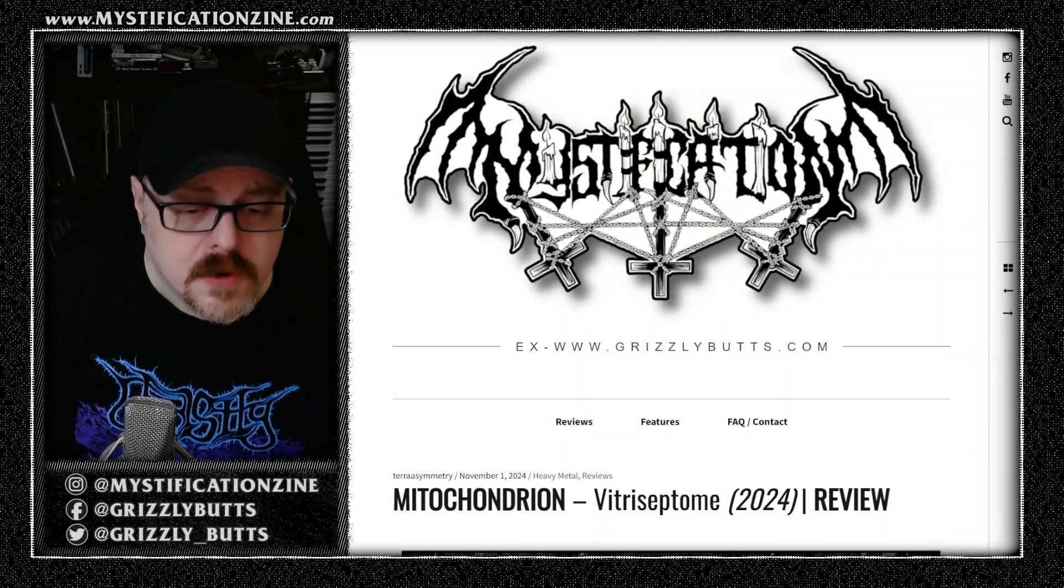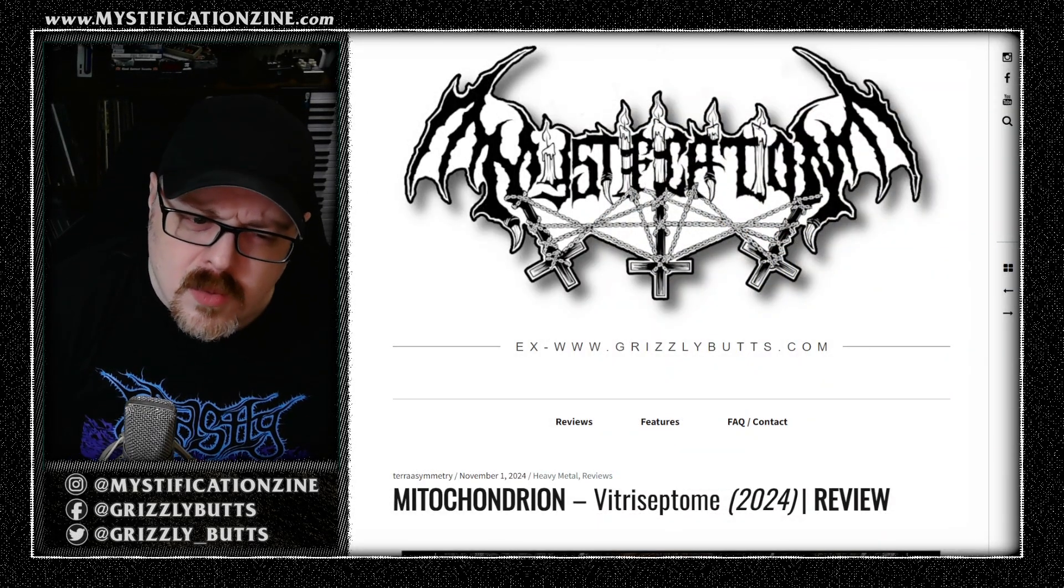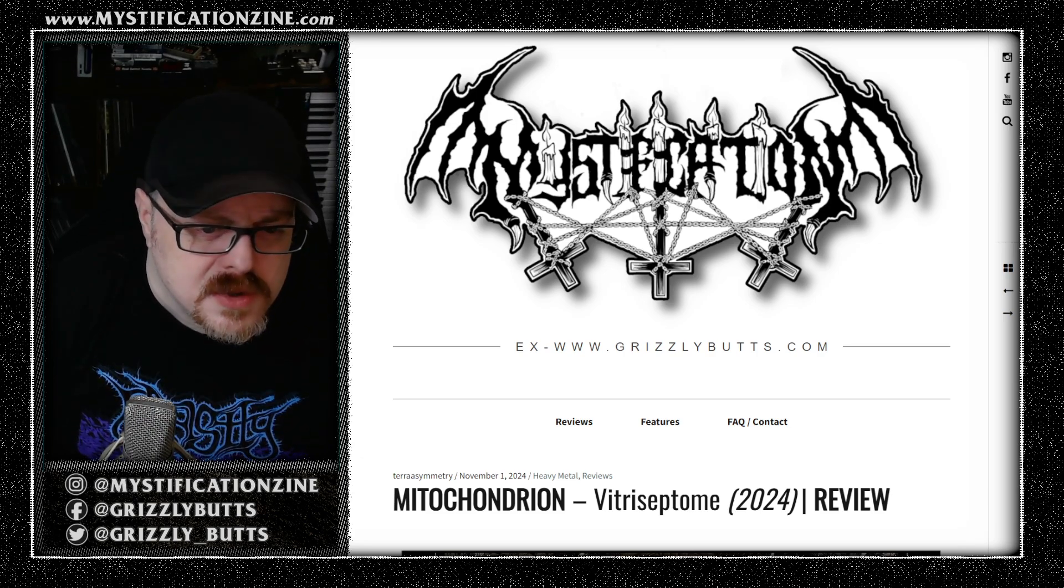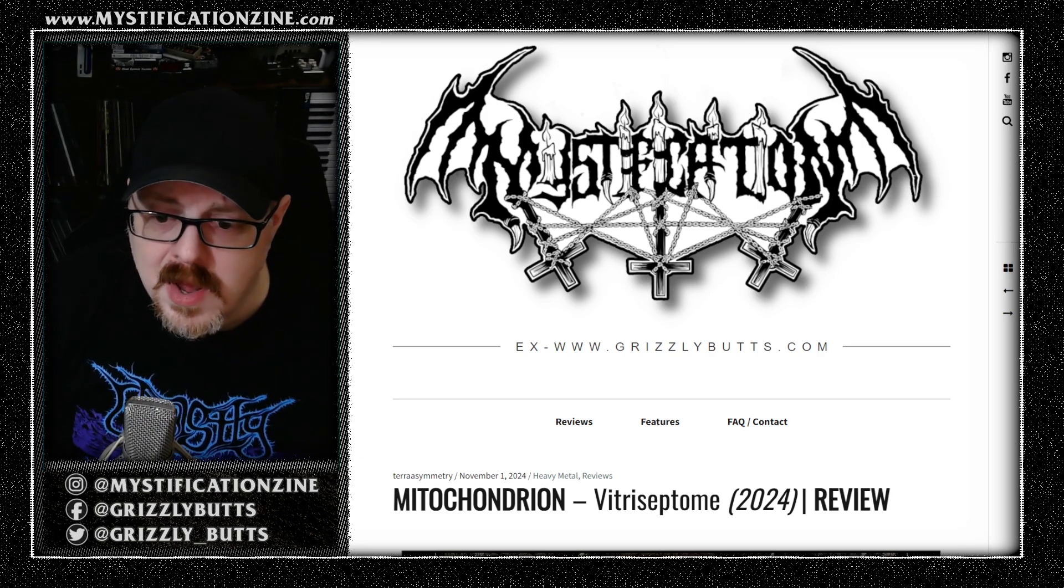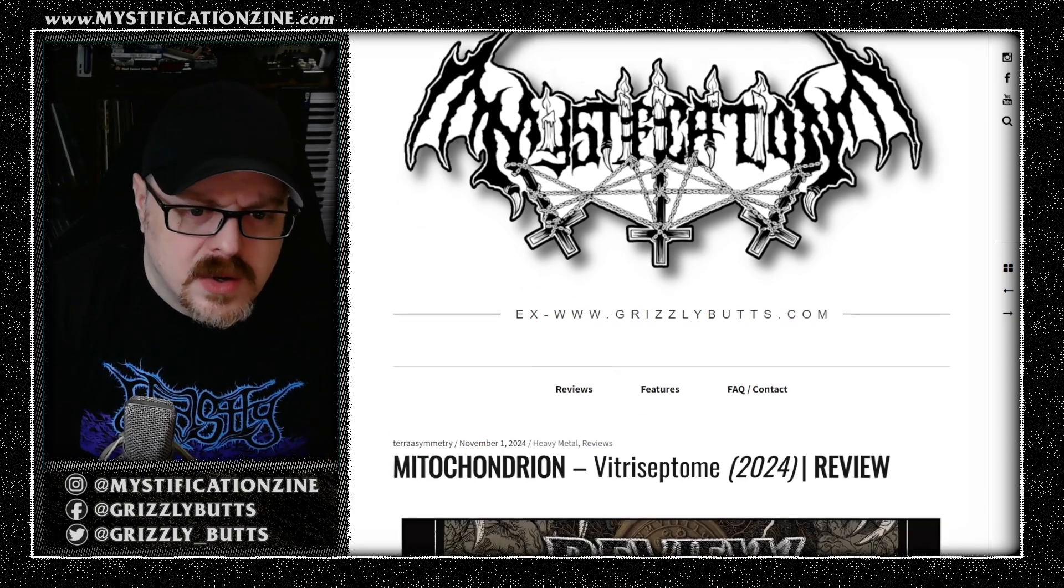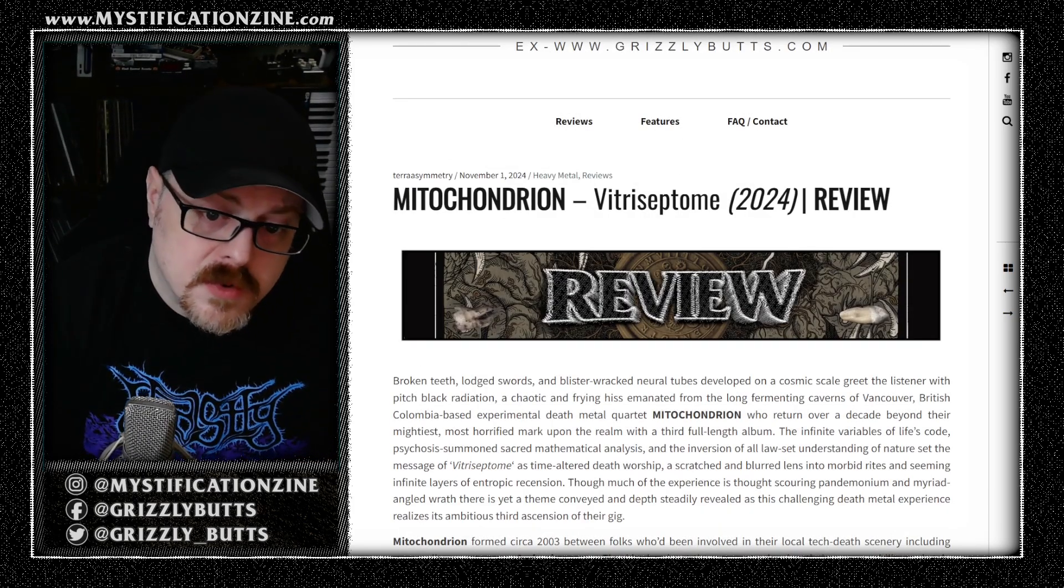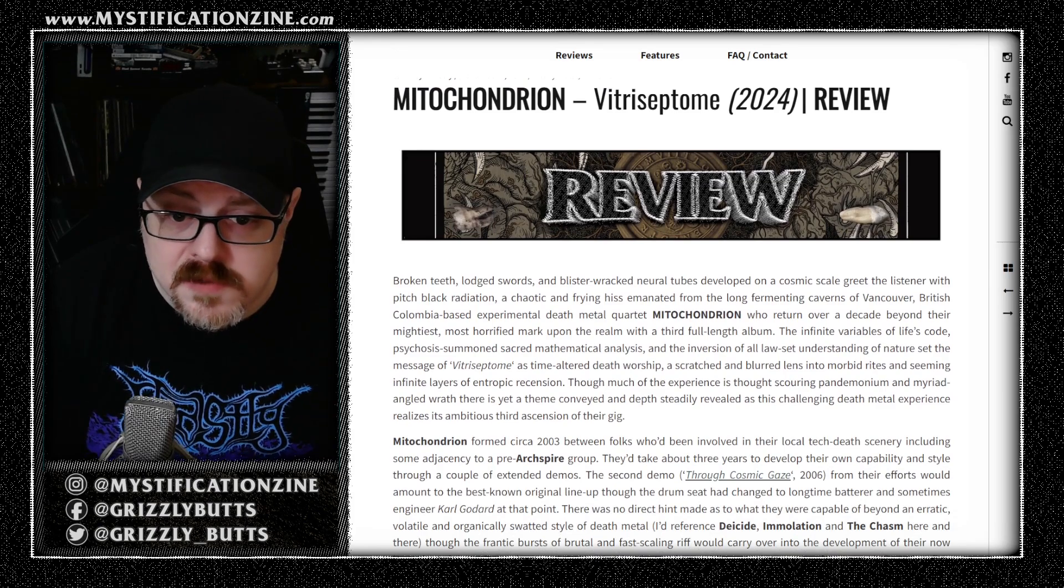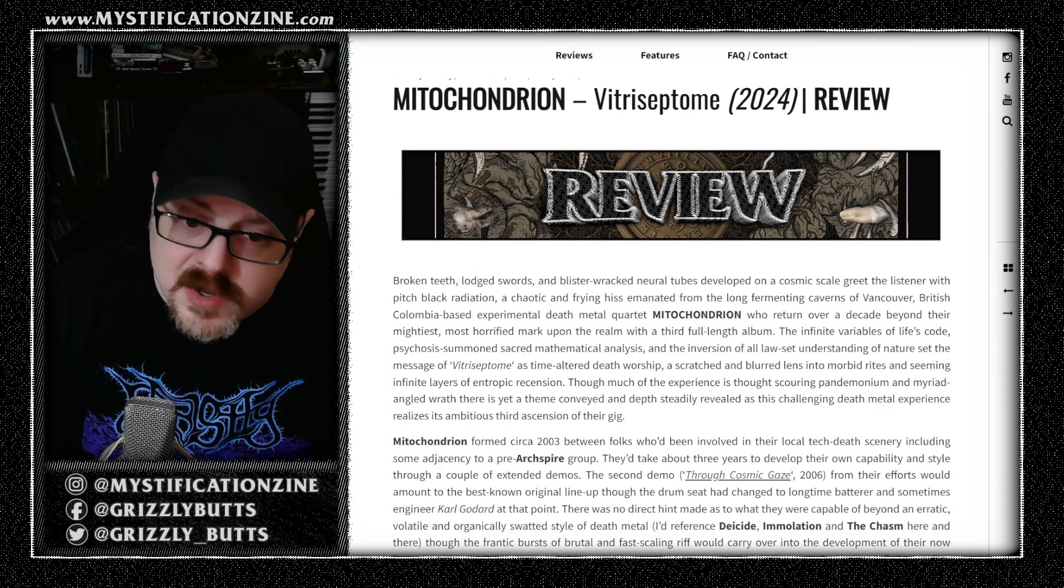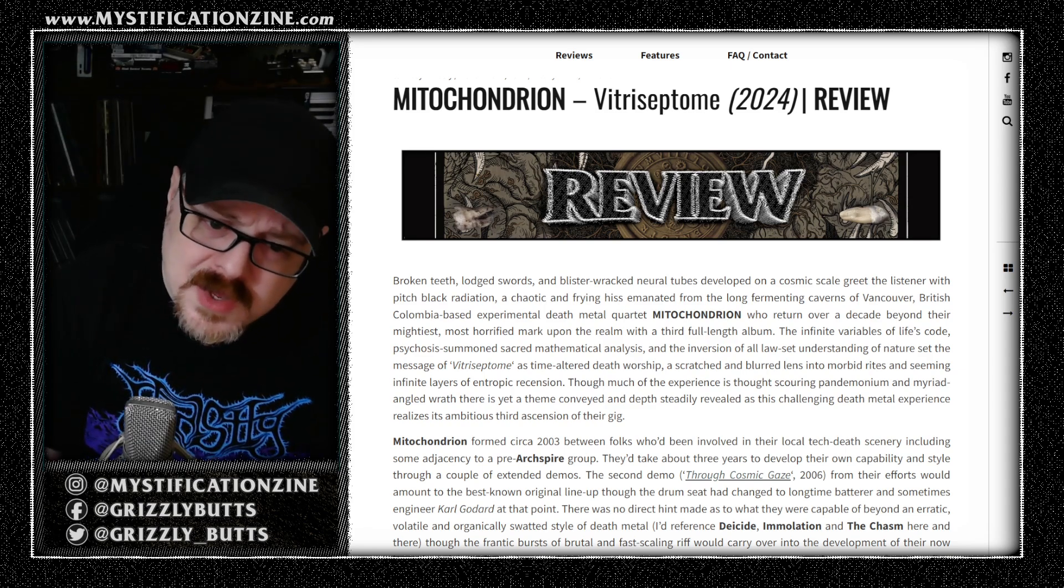VITRUS SEPTOM is the third full-length album in the roughly 20-year career of British Columbia-based death metal band Mitochondrion. We could consider them a chaotic death metal band, a black and death metal band, something that is both technical and over the top. There's a lot going into what they do.